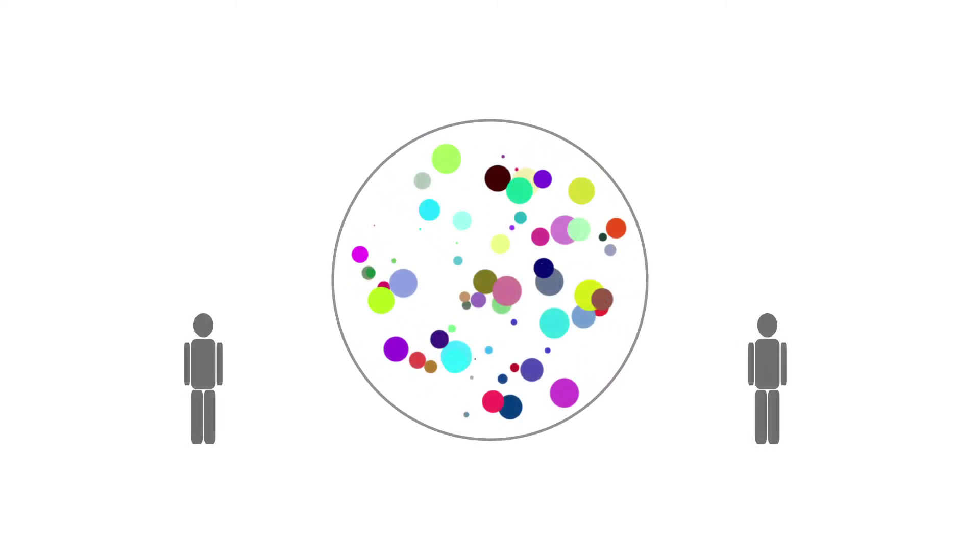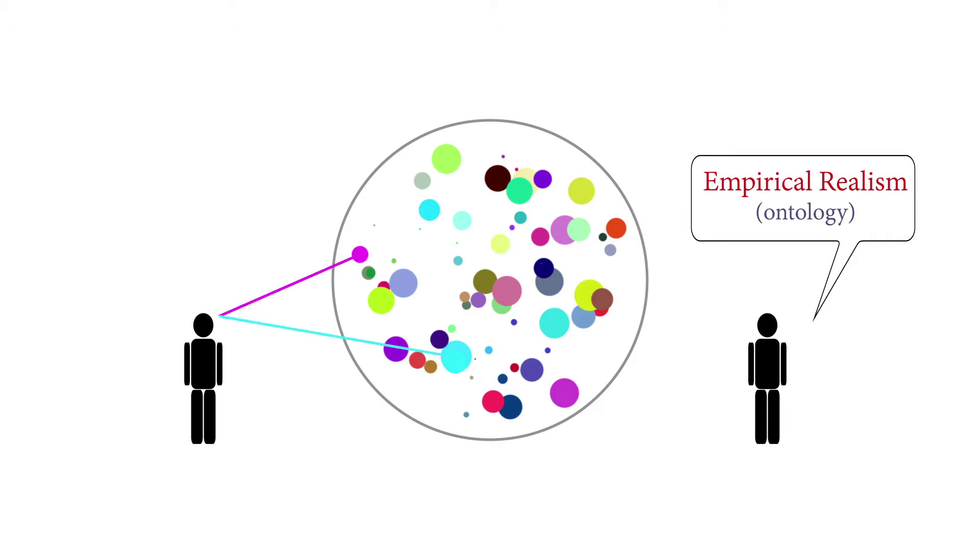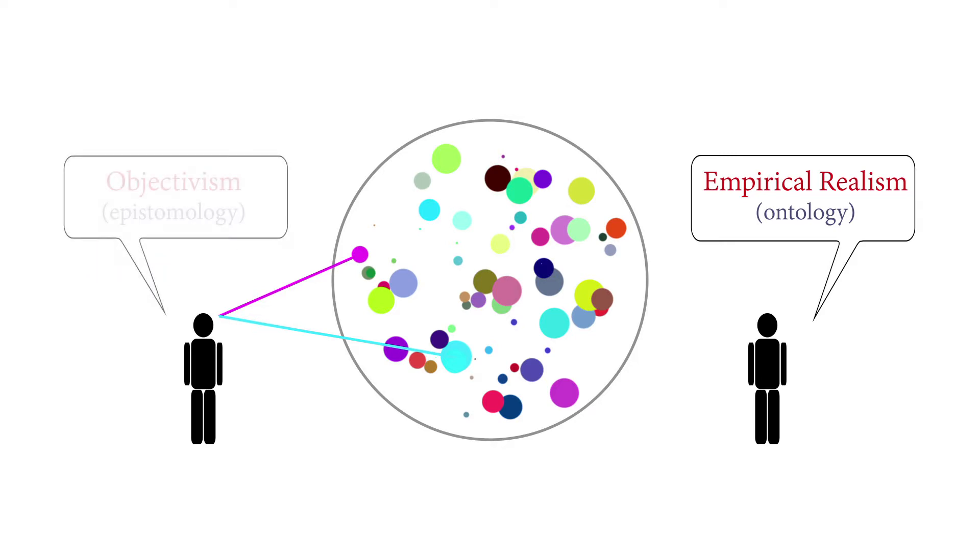Positivism claims that reality is the collection of facts and that it exists independent of us. We call this outlook on our world, this ontology, empirical realism. Objective and absolute knowledge is gathered by making empirical observations and logical inferences. We call this theory of knowledge, this epistemology, objectivism.